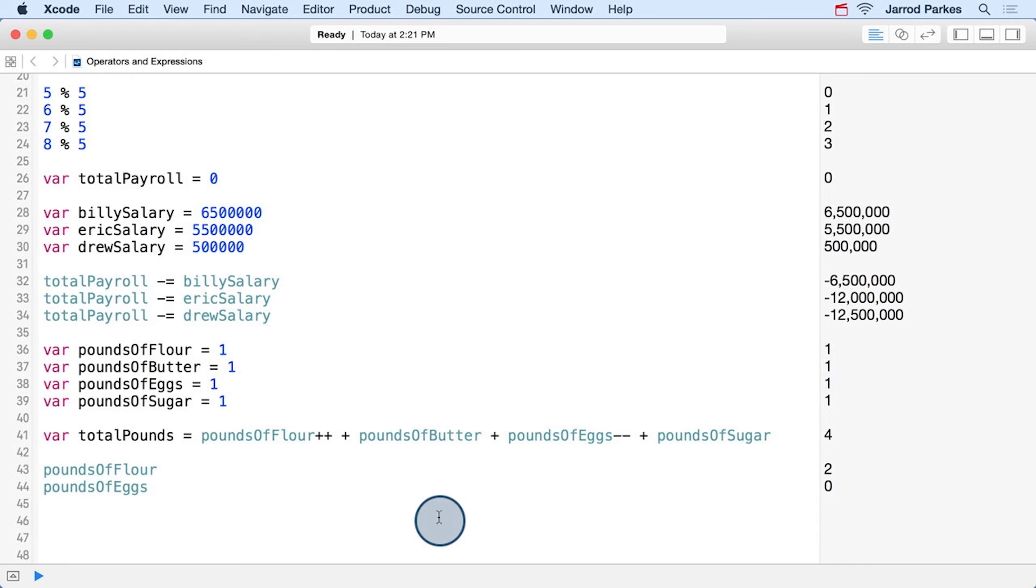So you'll want to be extra careful when you use these increment and decrement operators because of this nuance. I'd encourage you to take some time and play around with them in a playground until you feel really comfortable.